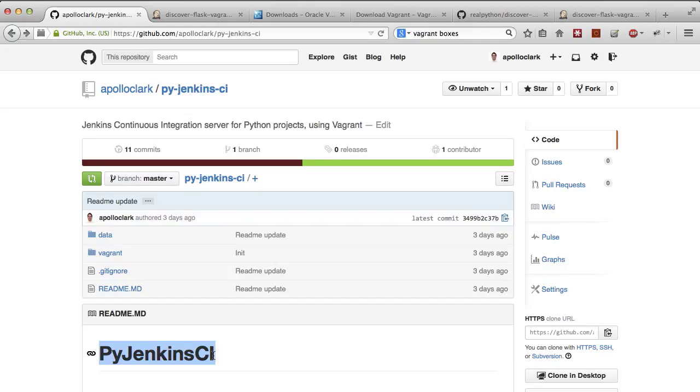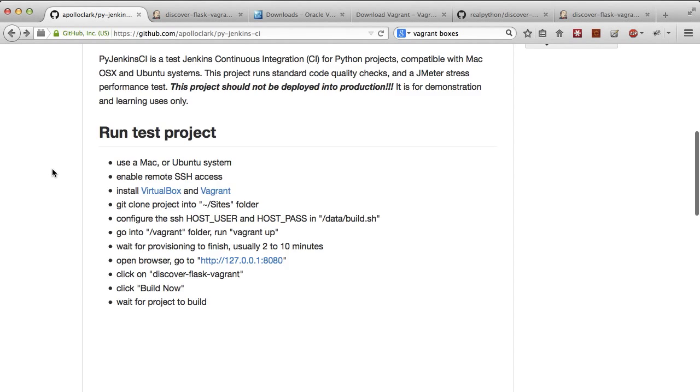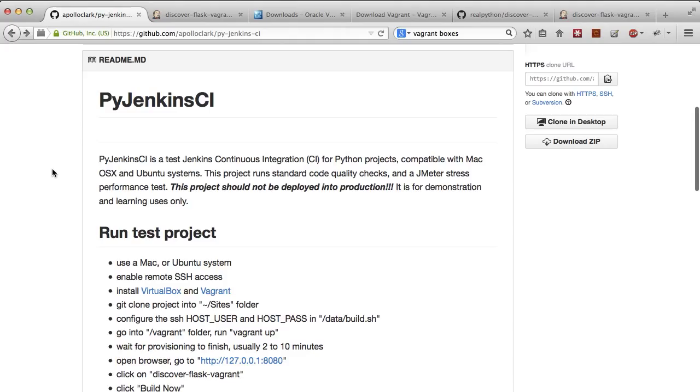So check it out. Let me know if there's any kind of issues with it as far as settings or anything like that goes. I'd love to hear your feedback. I'm really hoping that this project will help you learn how to do continuous integration, continuous delivery for your Python projects.